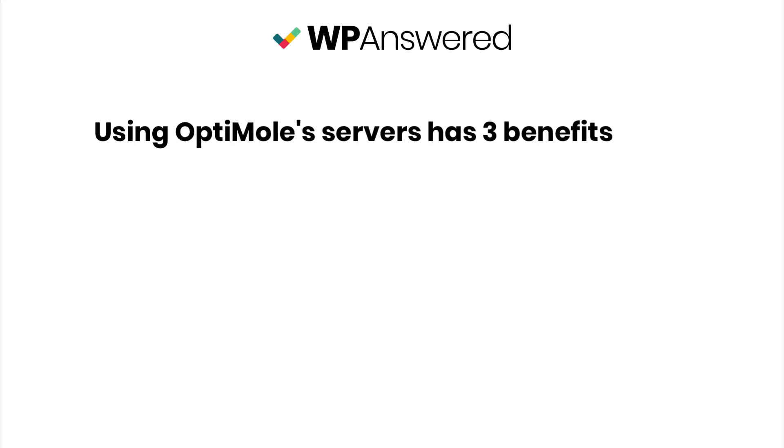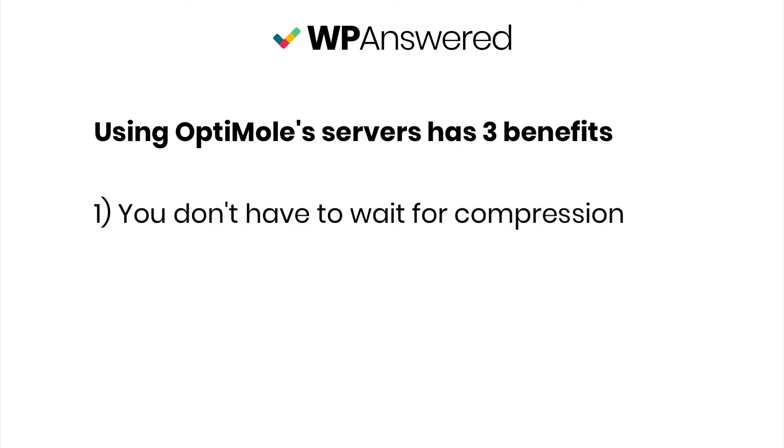Using their servers instead of optimizing the image with your hosting is better for three reasons. If the plugin used your server, then every time you upload an image, you'd have to sit and wait for it to be optimized. That would really slow down your blogging workflow.